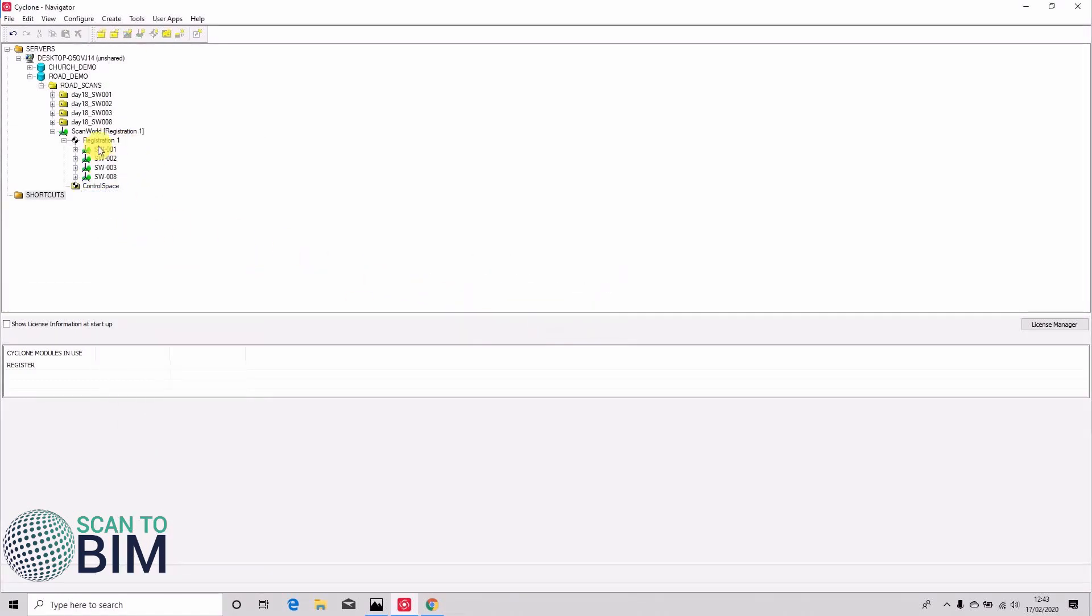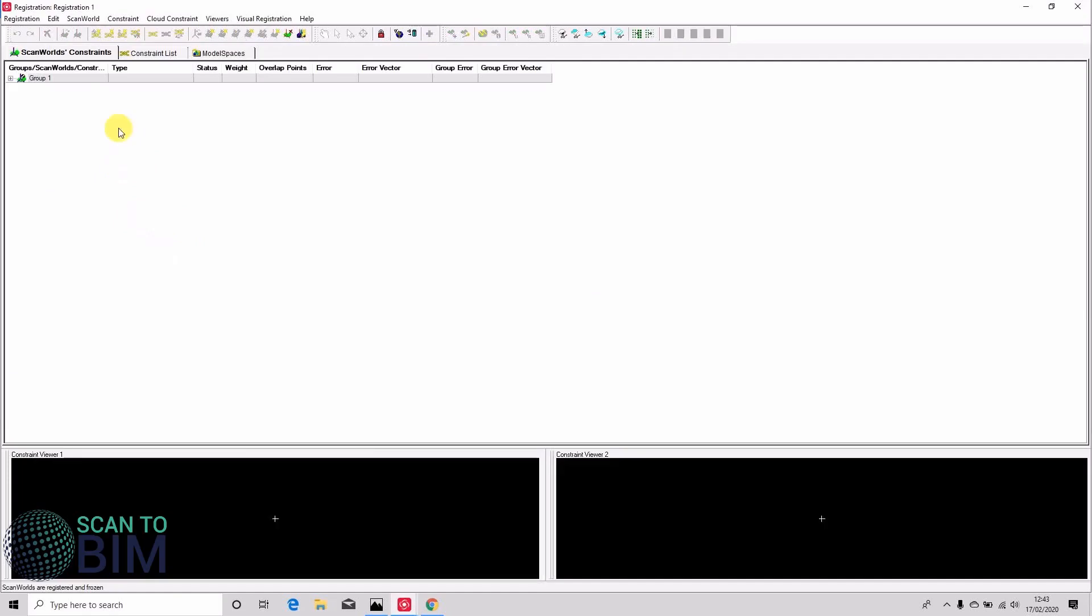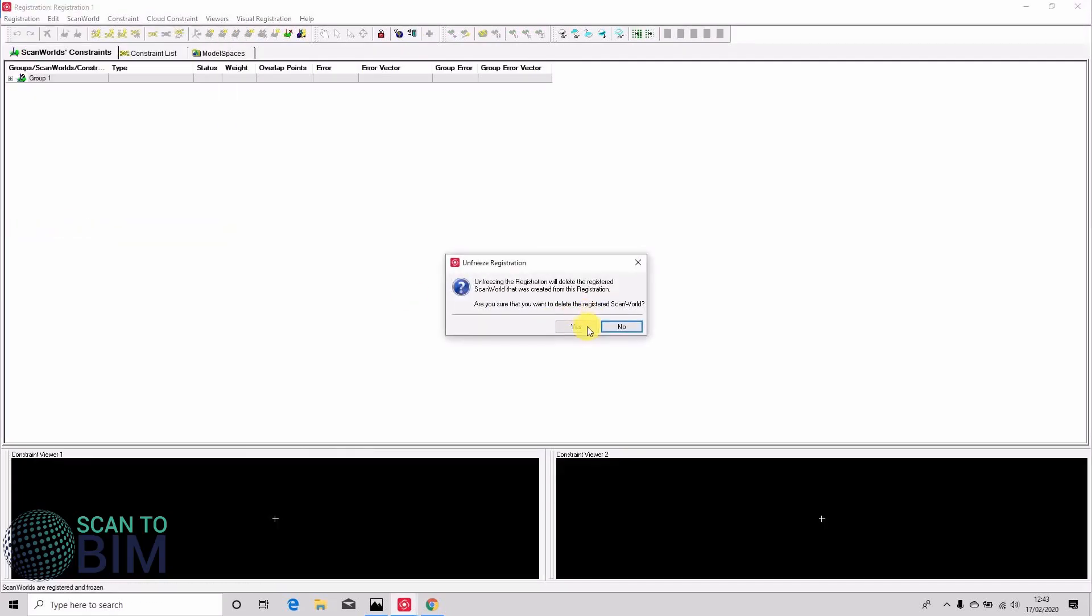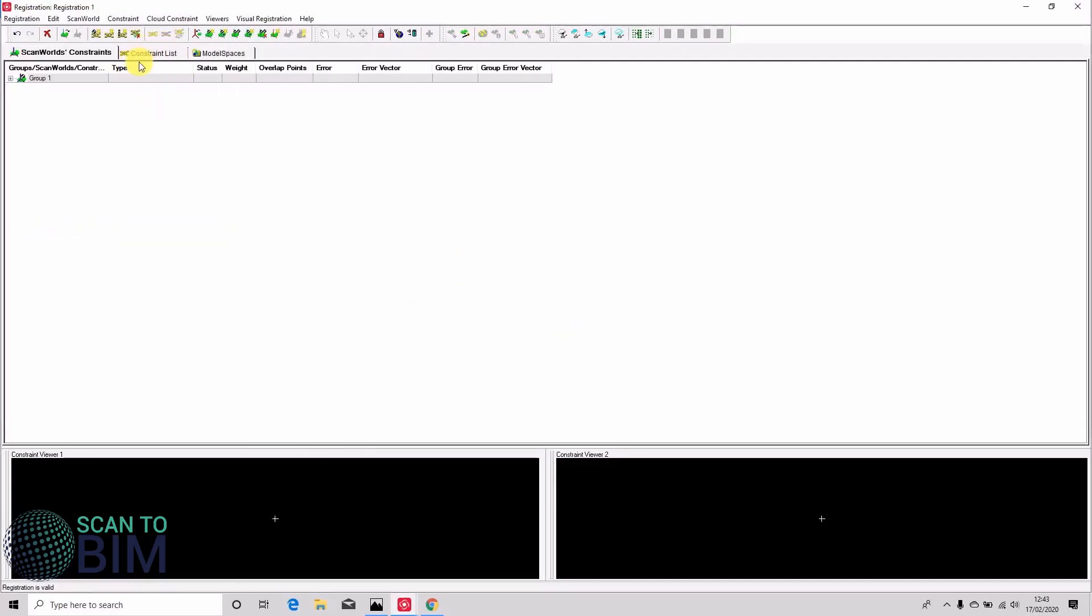you can always delete your model space, go back into your registration, unfreeze your registration, and modify it as needed.